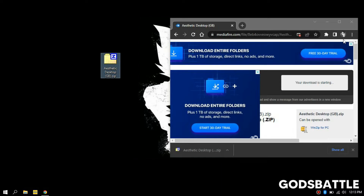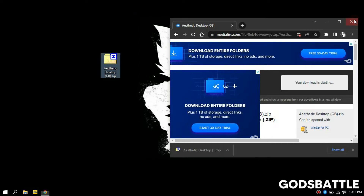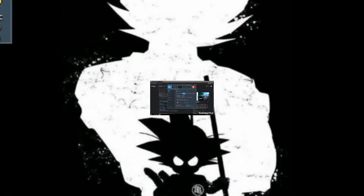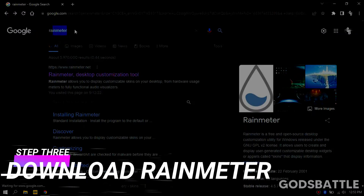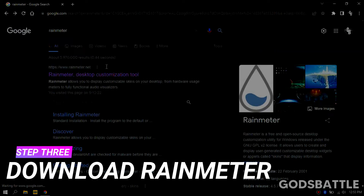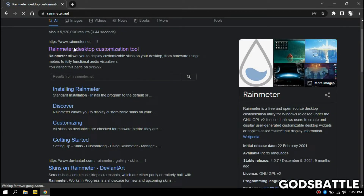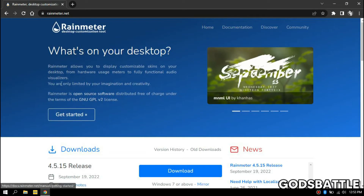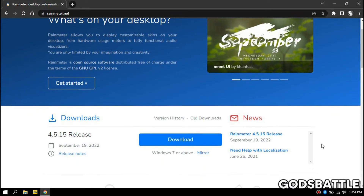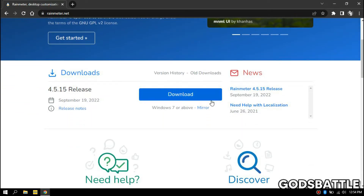In this video we will also need a free software known as Rainmeter. You can download that by just easily searching for Rainmeter on Google and you should be able to find a download link on their official website.